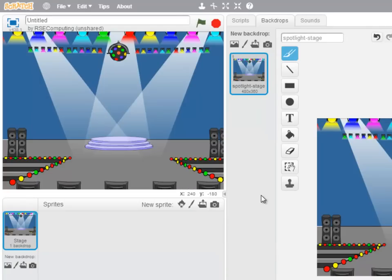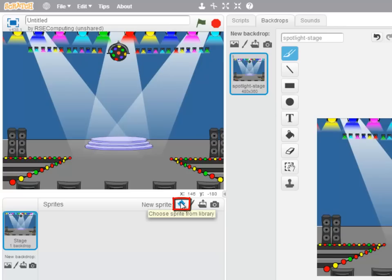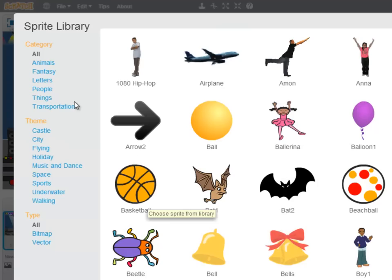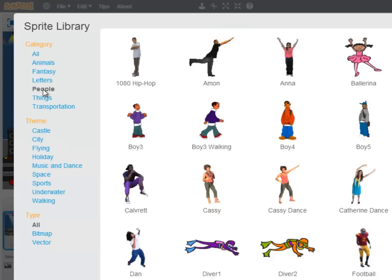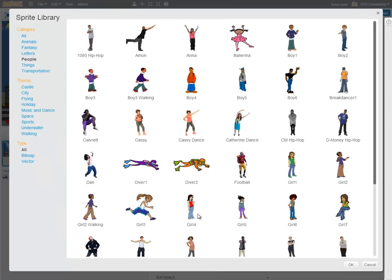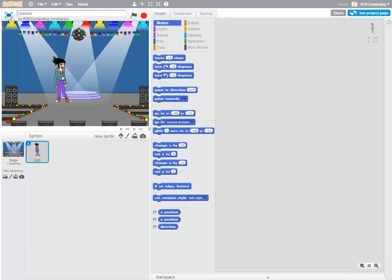And I want to import two sprites that are going to be the characters in our program. So choosing a sprite from the library, I'm going to go to People and my first character is going to be a girl. So I'm going to choose this one, Girl5. And I'll bring her down to here.